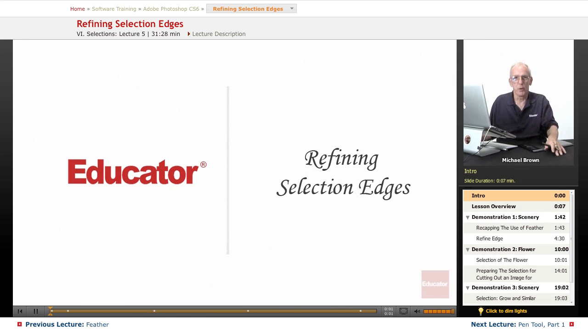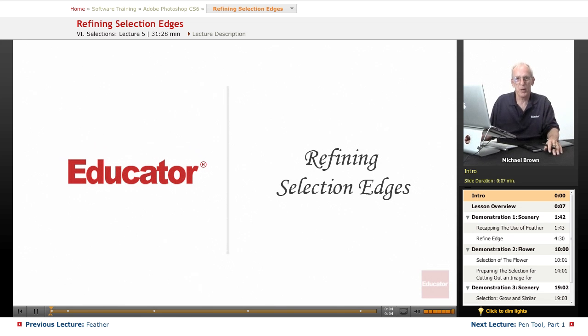Hi everybody, Michael Brown with you here again. Welcome back to Educator.com's Adobe Photoshop CS6 course.